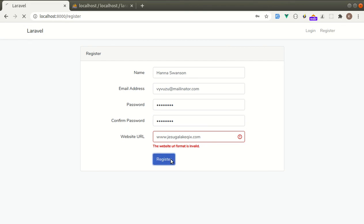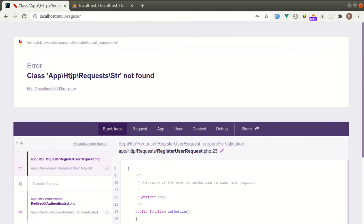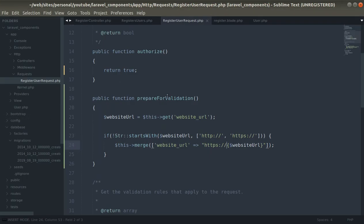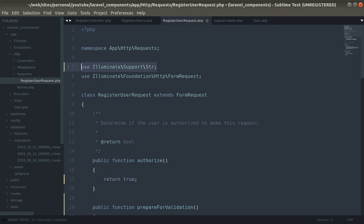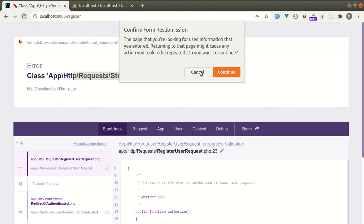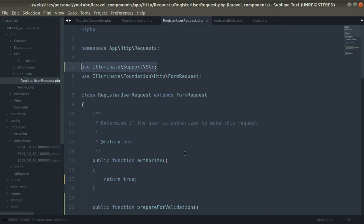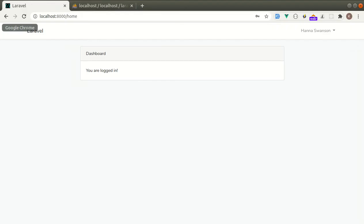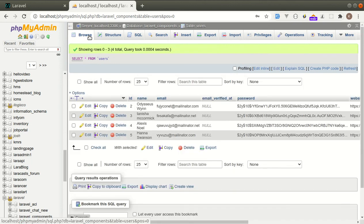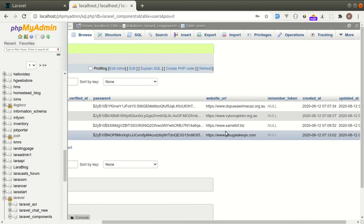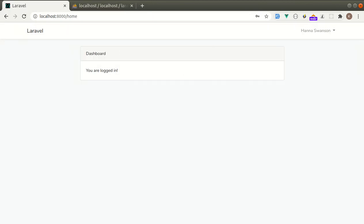Let me submit and register the new user. Yeah, now our validation has passed as we are modifying the data. We can check that in the database — yeah, we added https in front of the URL. I hope you liked this video. Don't forget to like, share, and subscribe to this channel as I will be uploading more videos like this. Have a great time, bye bye.